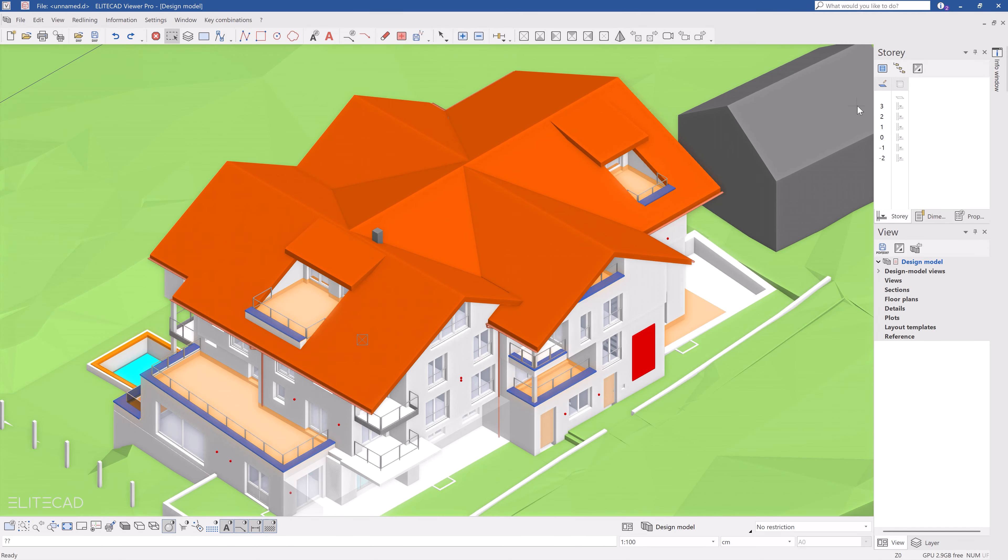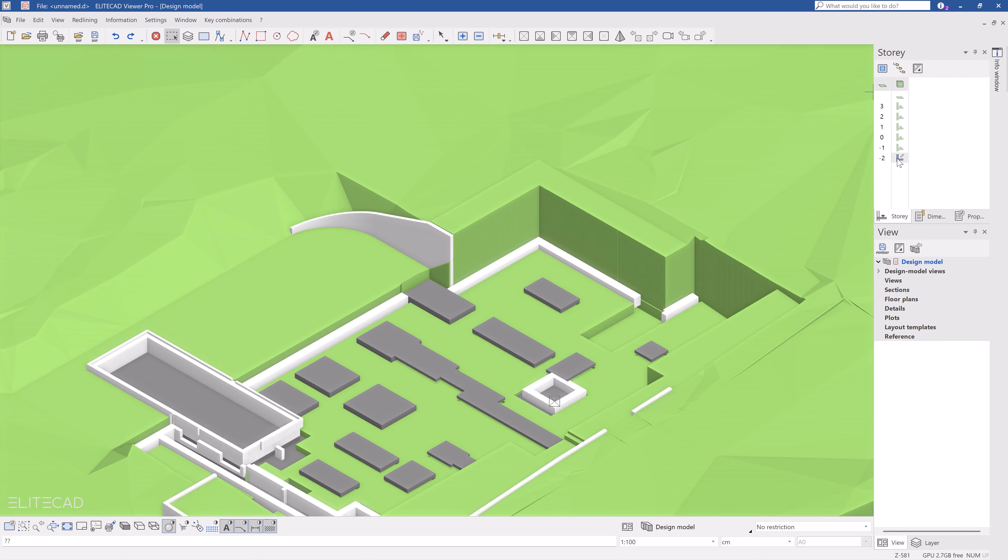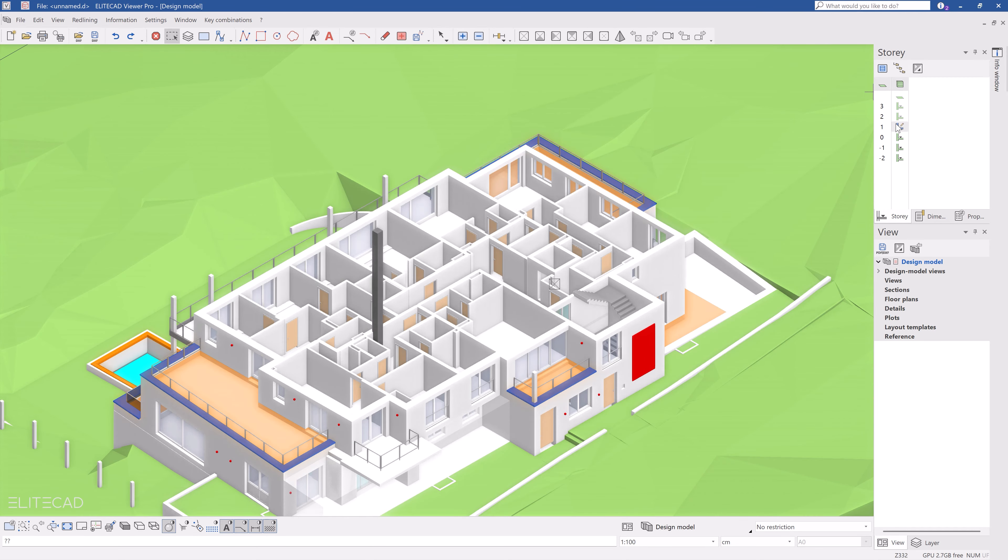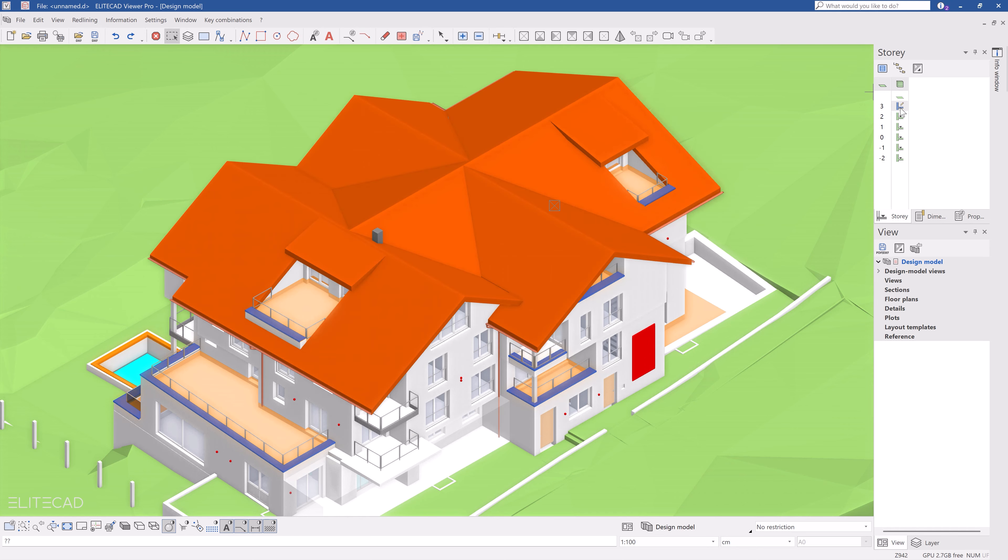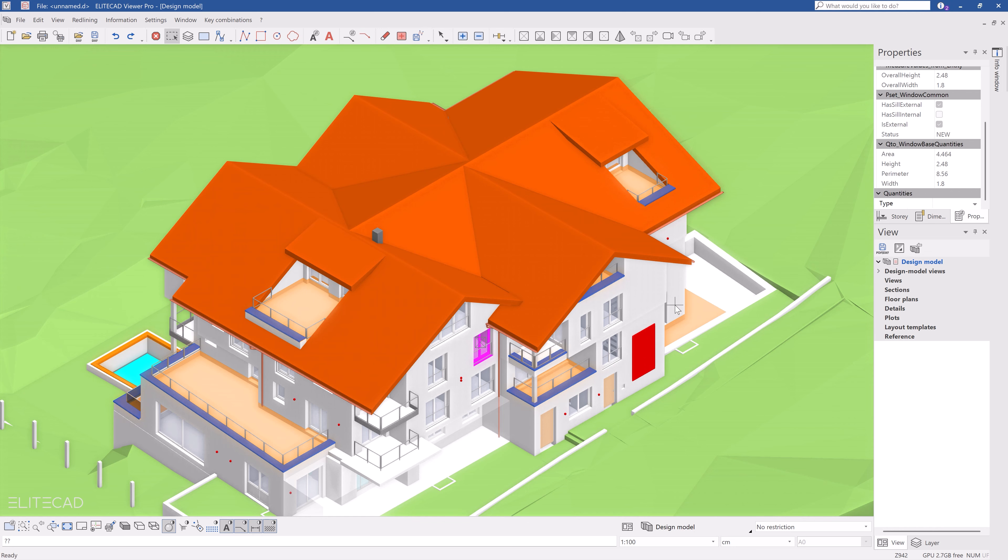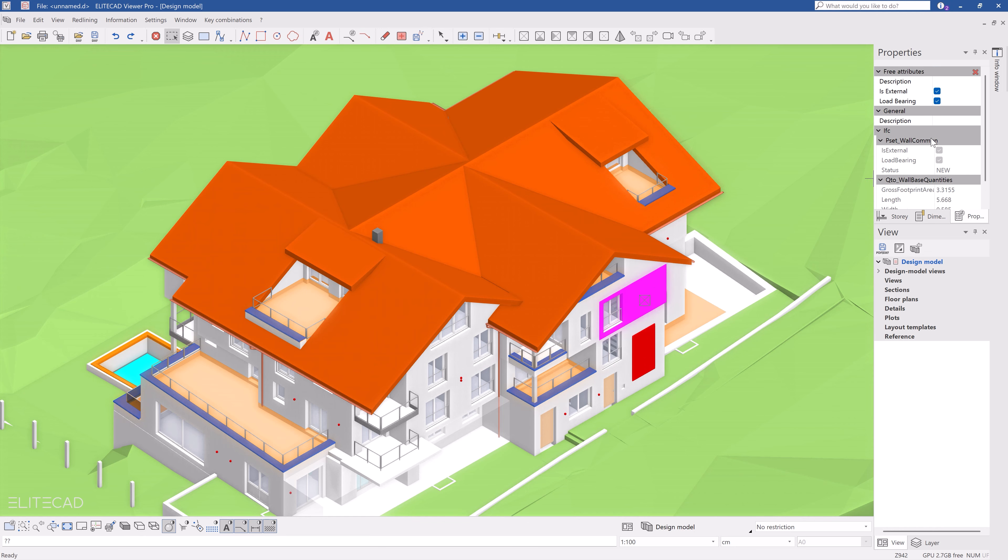You can of course hide or show the individual floors just like in the EliteCAD architecture. You can display the attributes and see that all construction elements such as windows, walls and doors have been assigned attributes. This means that you can also use the EliteCAD viewer to check that your IFC files are complete.